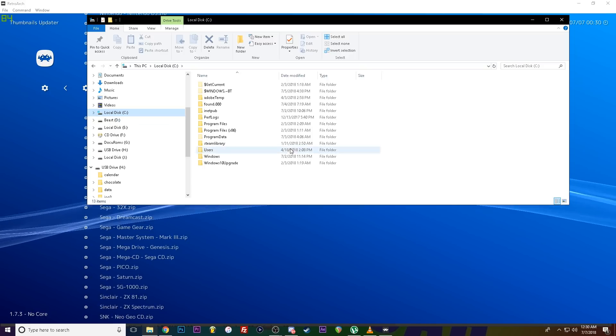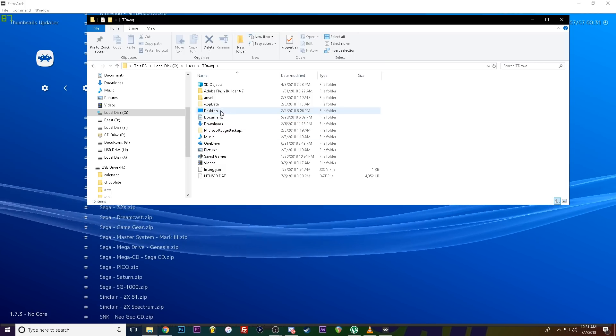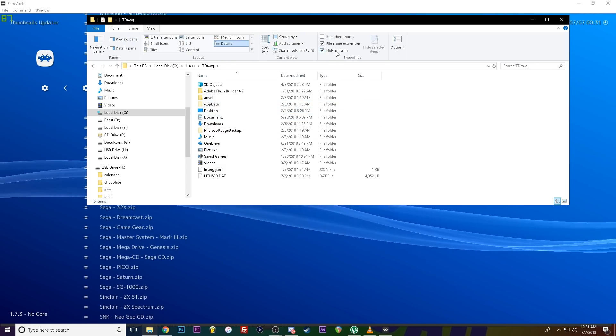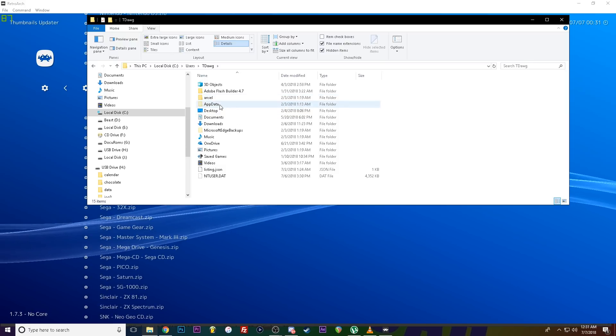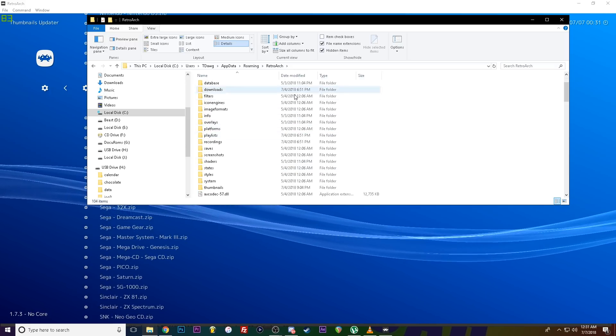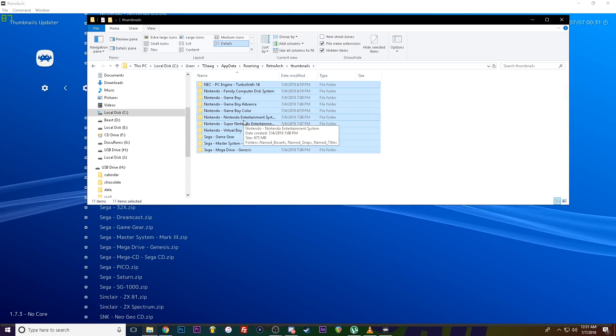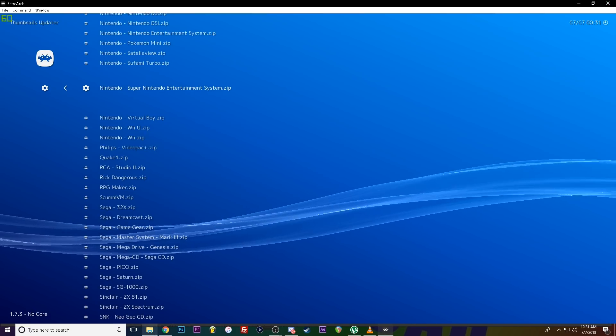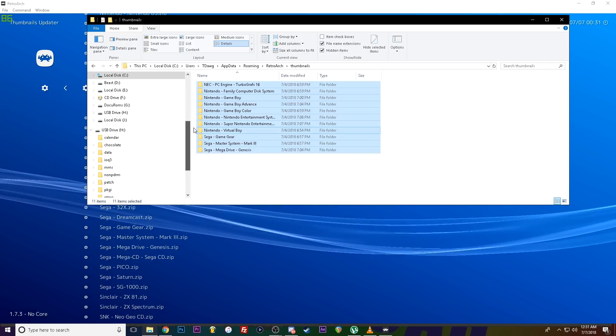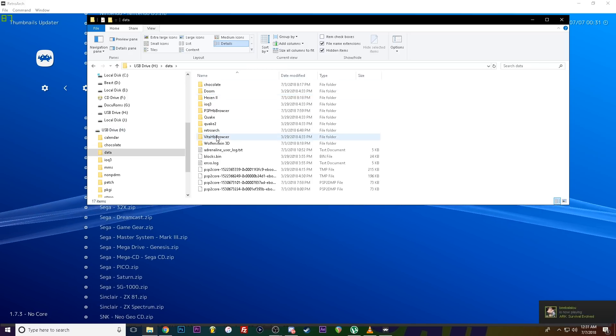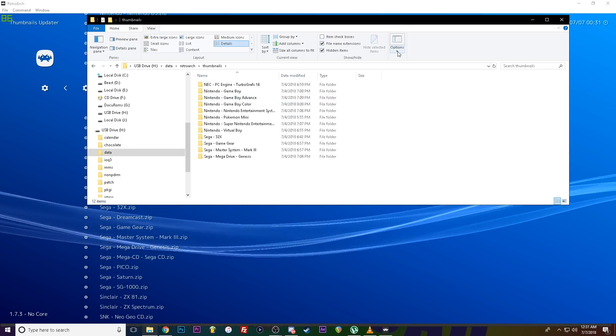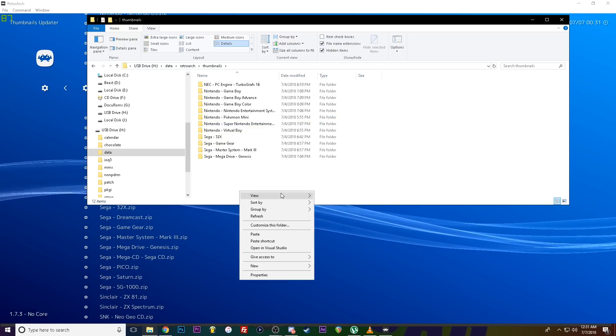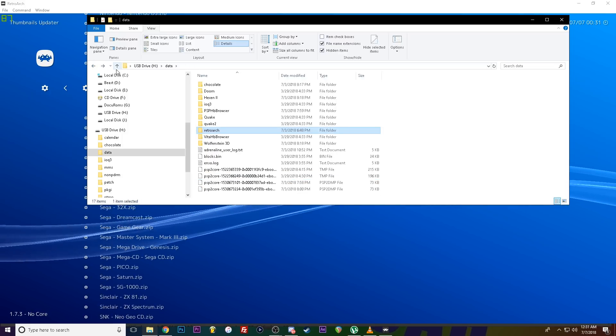User, whatever username you are. App data. And make sure you got view hidden items is checked. Make sure that is the case. You go into app data. Roaming. RetroArch. Thumbnails. And here they are. So whatever ones you grab that you're going to use, you're going to copy. Copy this. You're going to copy that to UX0, data, RetroArch, Thumbnails. It's the same file format on the Vita as it is on your PC. So you're going to paste your thumbnails right here. And then you're good.